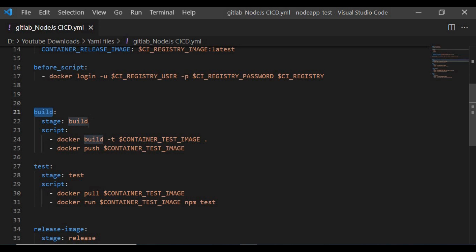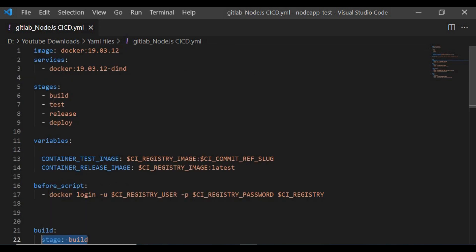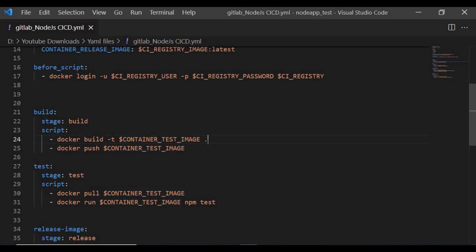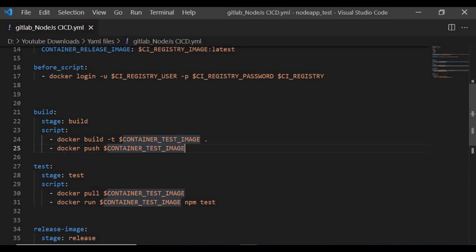The first job is 'build' with stage set to build. The script builds the application, names it as the test image using the Dockerfile from the source location, and then pushes the test image using docker push to the GitLab container registry for this project.